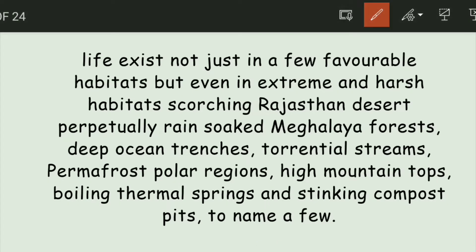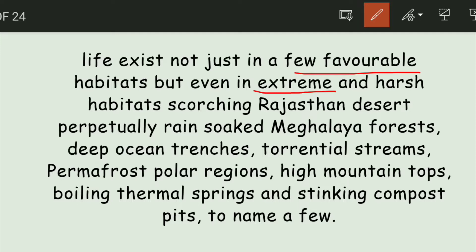Life exists not just above some favorable habitats but also in other places which we call extreme conditions. In terms of extreme conditions, there will be very high temperatures — like harsh hot hydrothermal vents — where there are many boiling temperatures and many bacteria or organisms grow. So, life is not limited to just favorable habitats.